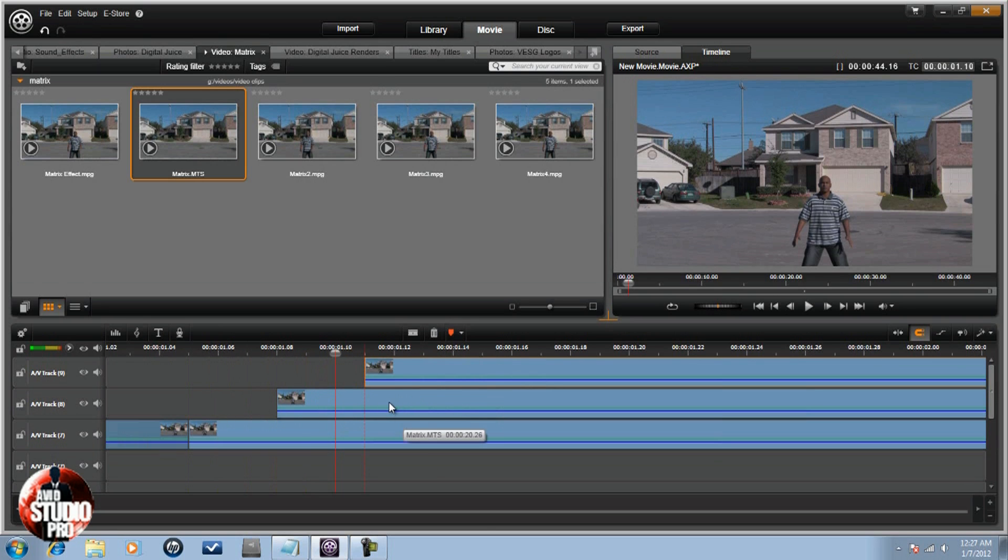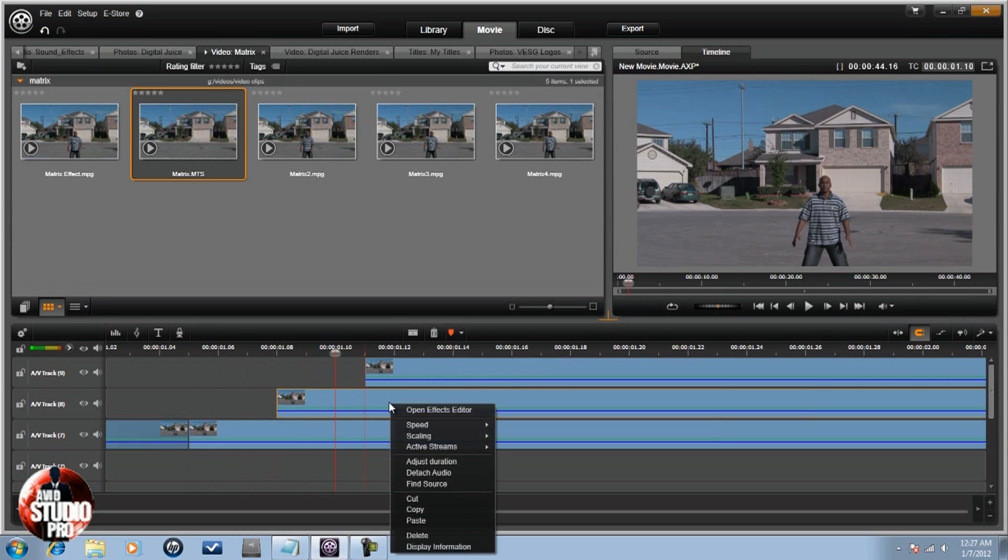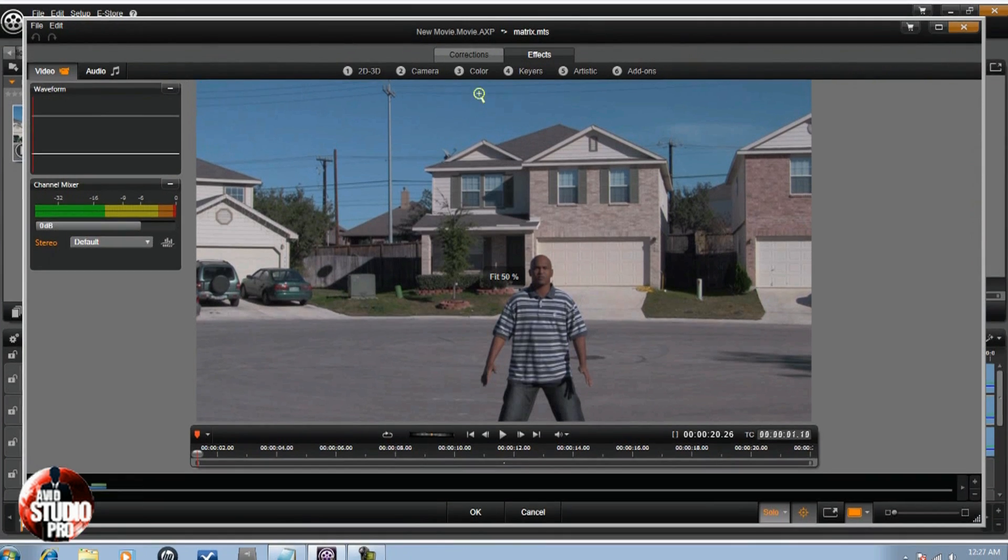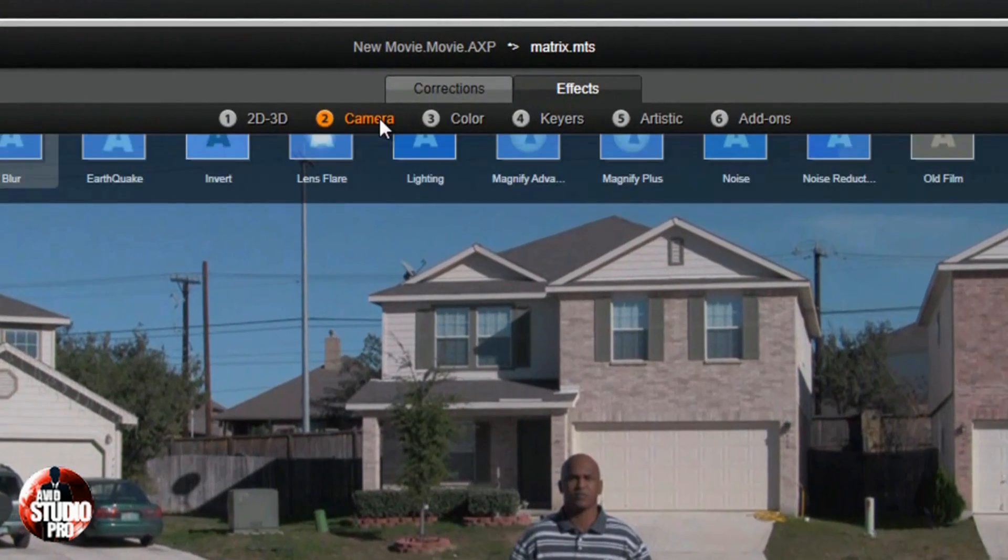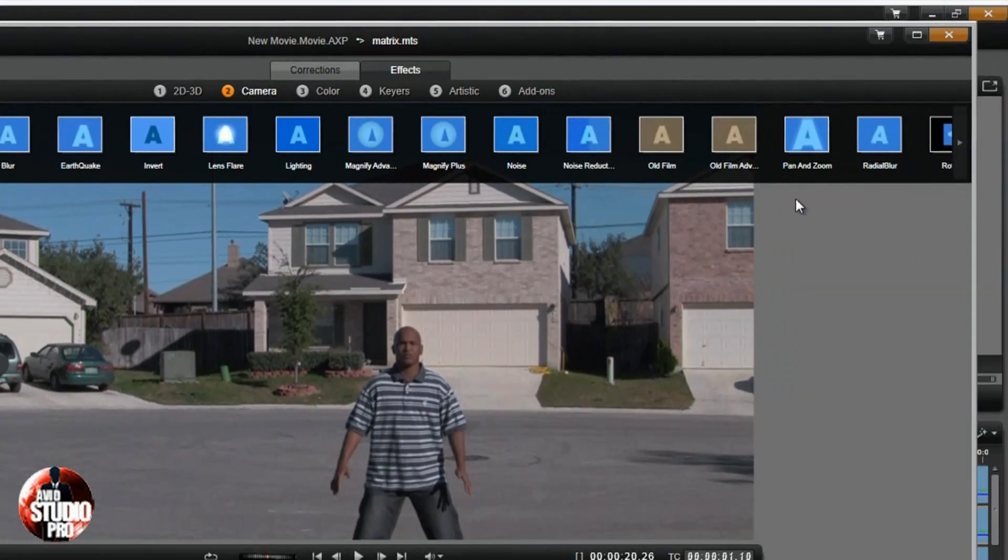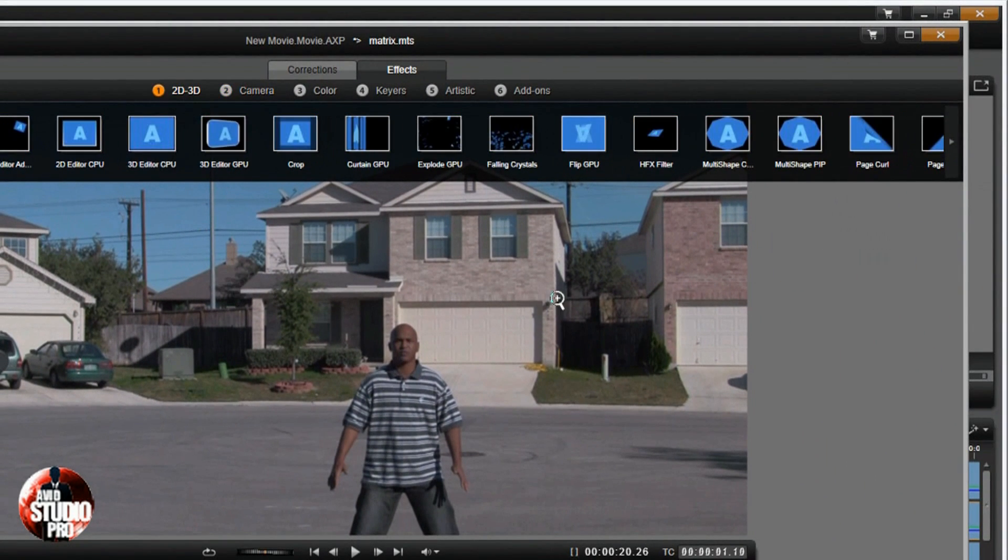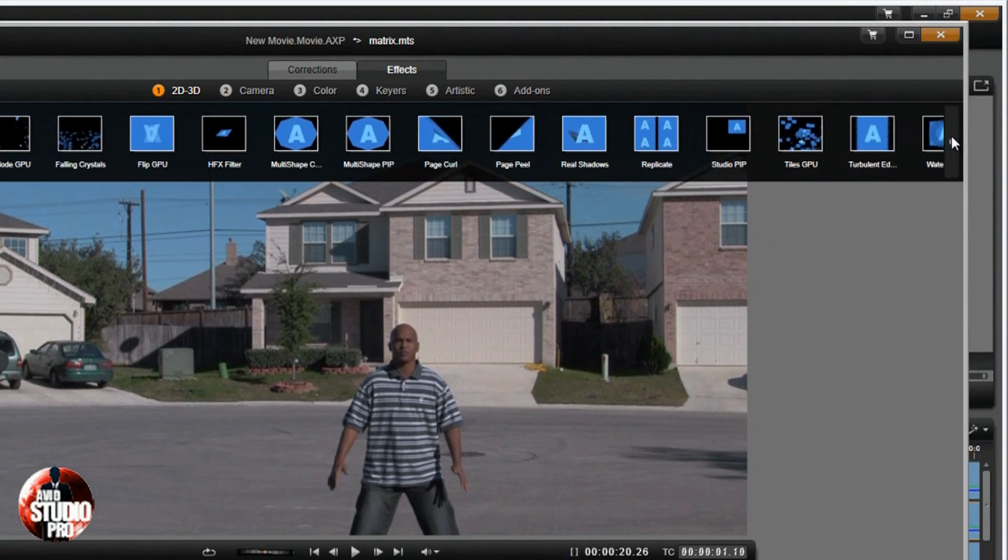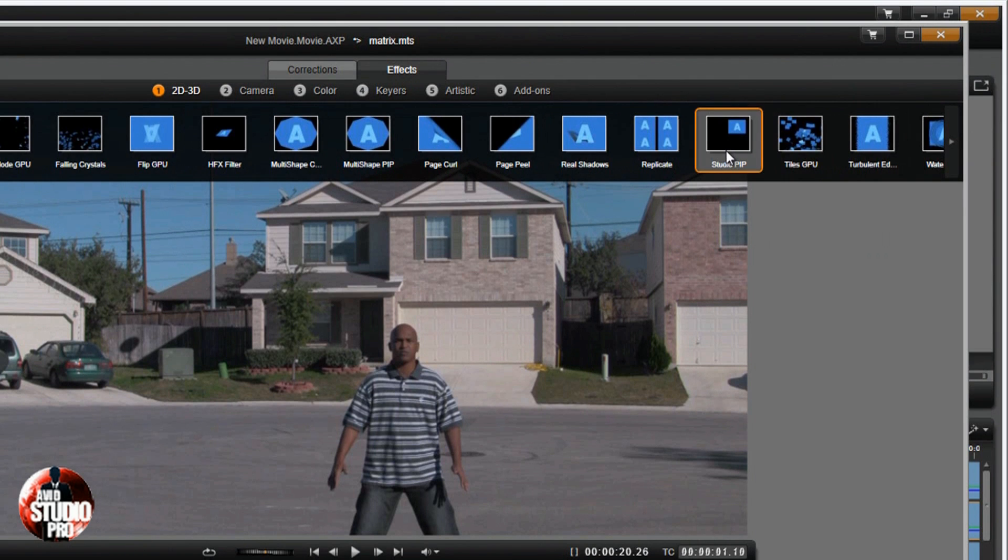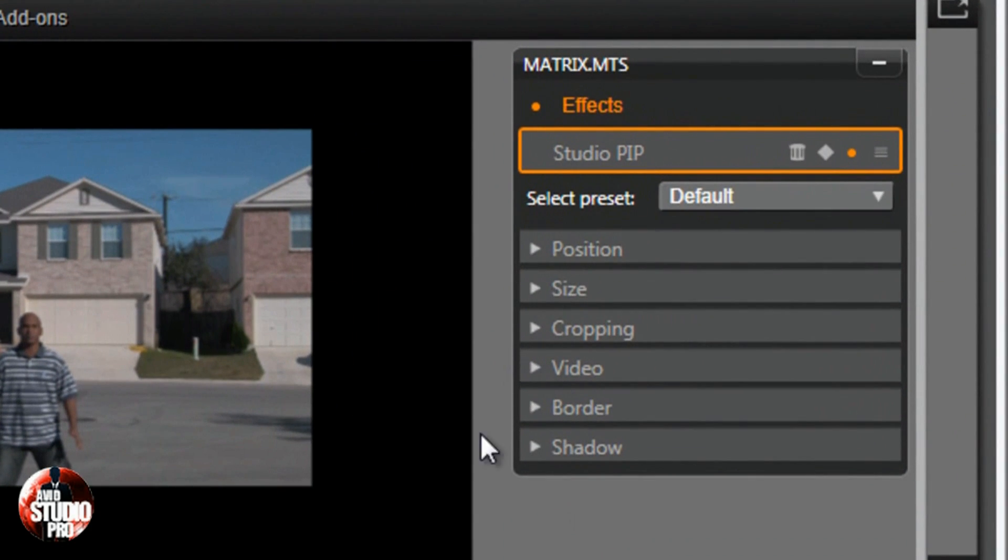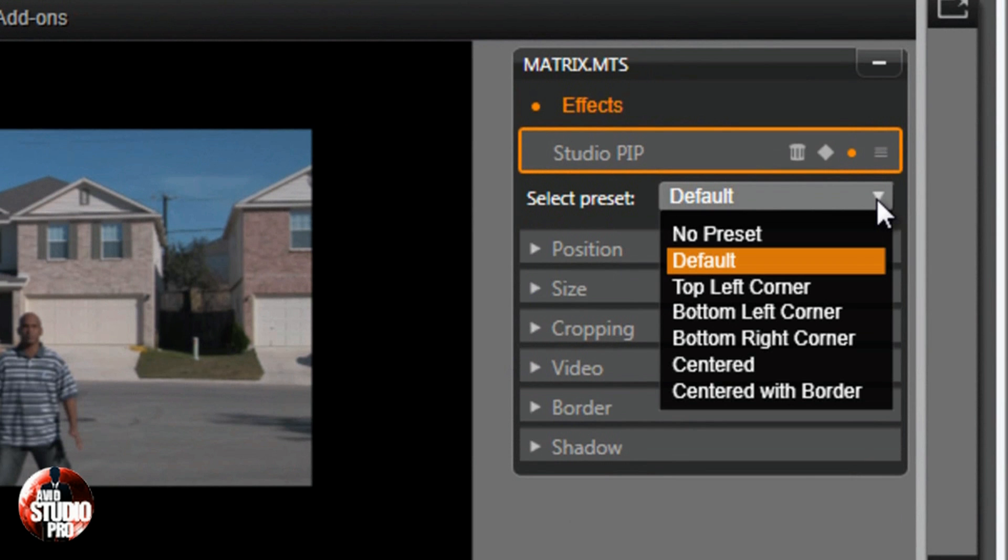Next thing I'm going to do is I'm going to right-click on one of the clips and open the effects editor. I'm going to go to 2D 3D, and I'm going to go to Studio PIP. And for the default, I'm going to change it to no preset.